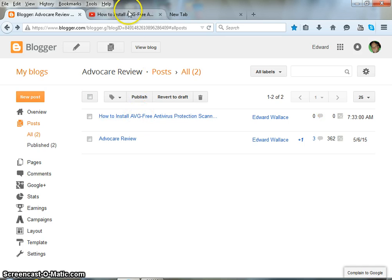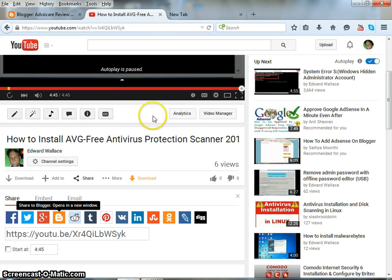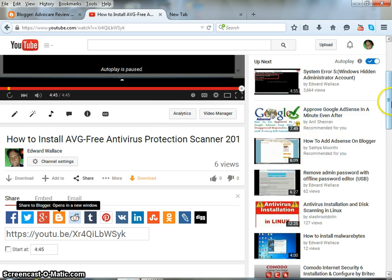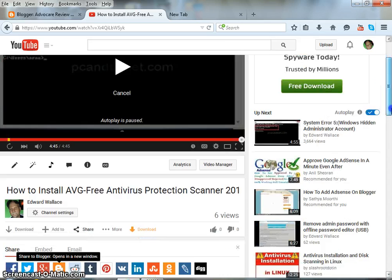go to your YouTube account, sign into that, and open up the video that you are wanting to share.